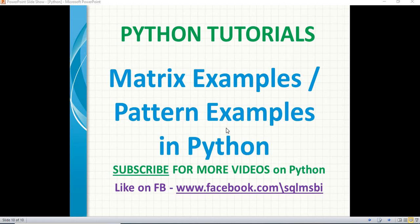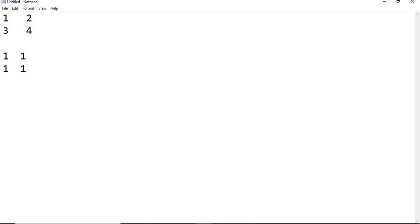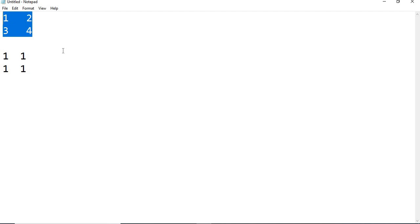Let's start with the matrix example, then move to patterns. When I say 2x2 matrix, I want to display something like: 1 2 on one line and 3 4 on the next, or it could be 1 1 on one line and 1 1 on the next. These are all valid 2x2 matrices. In this session I'm going to use one example with while loop and the other with for loop, so you'll see both in a single video.